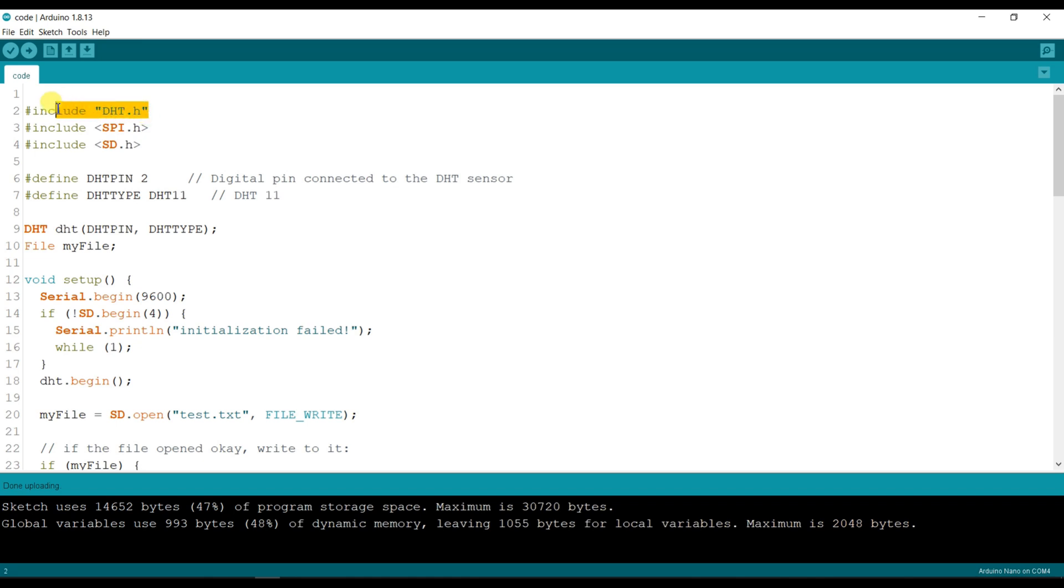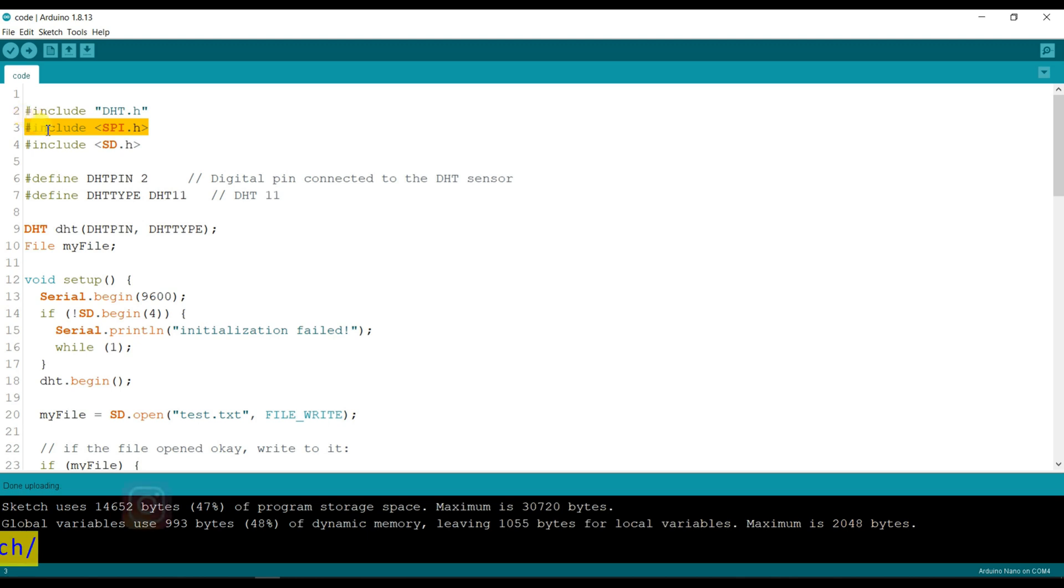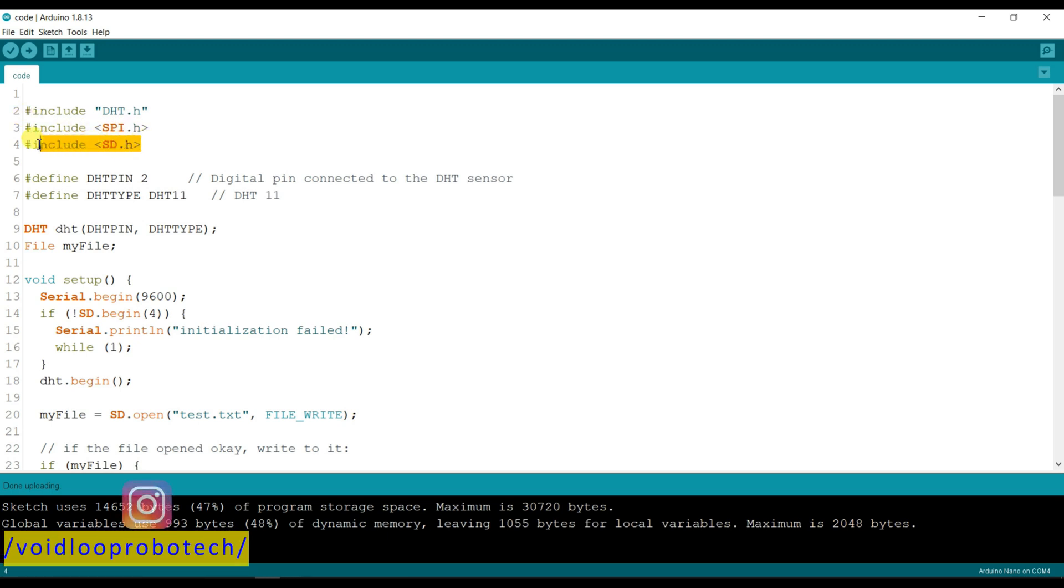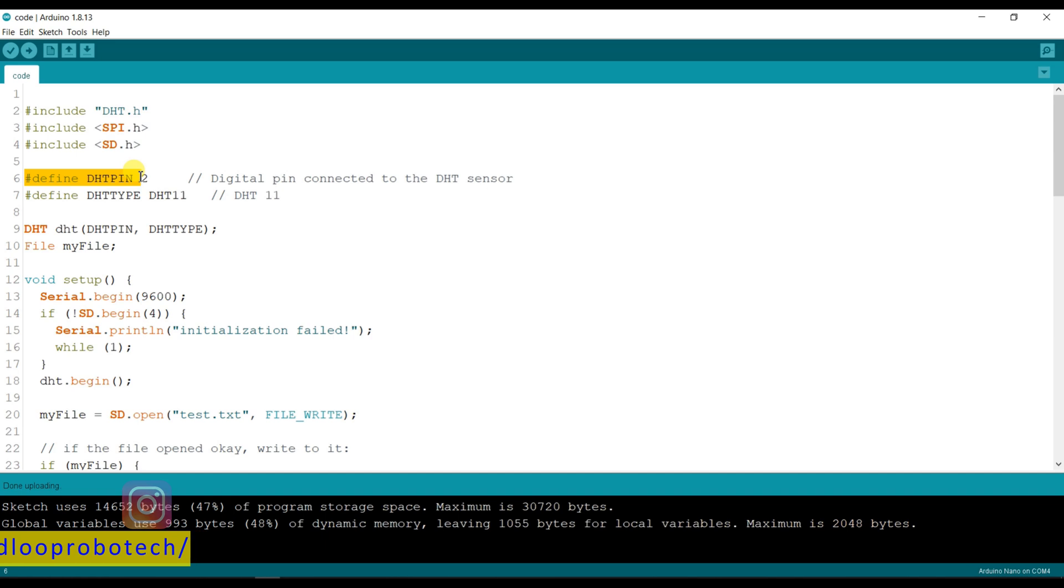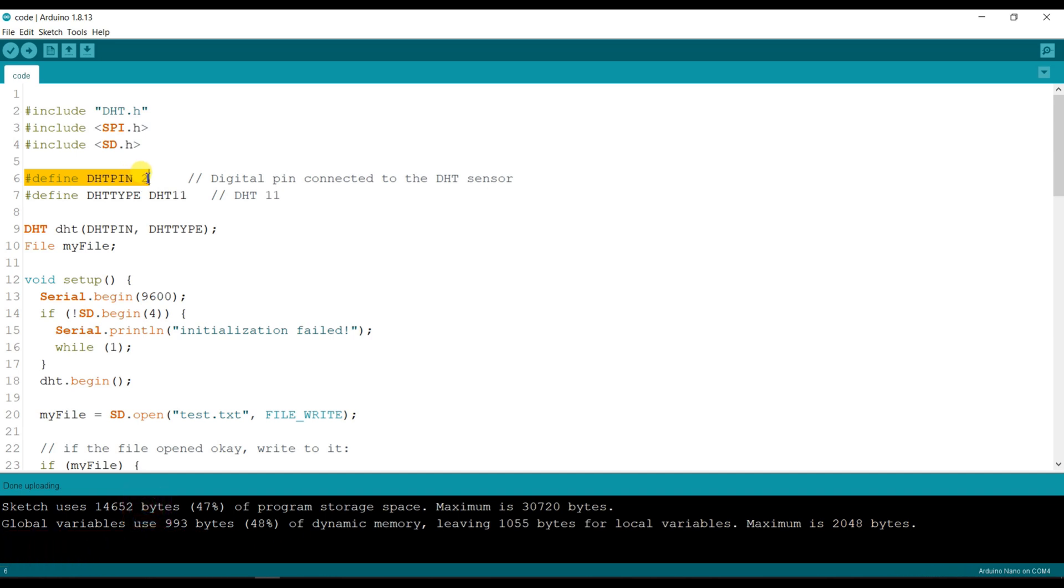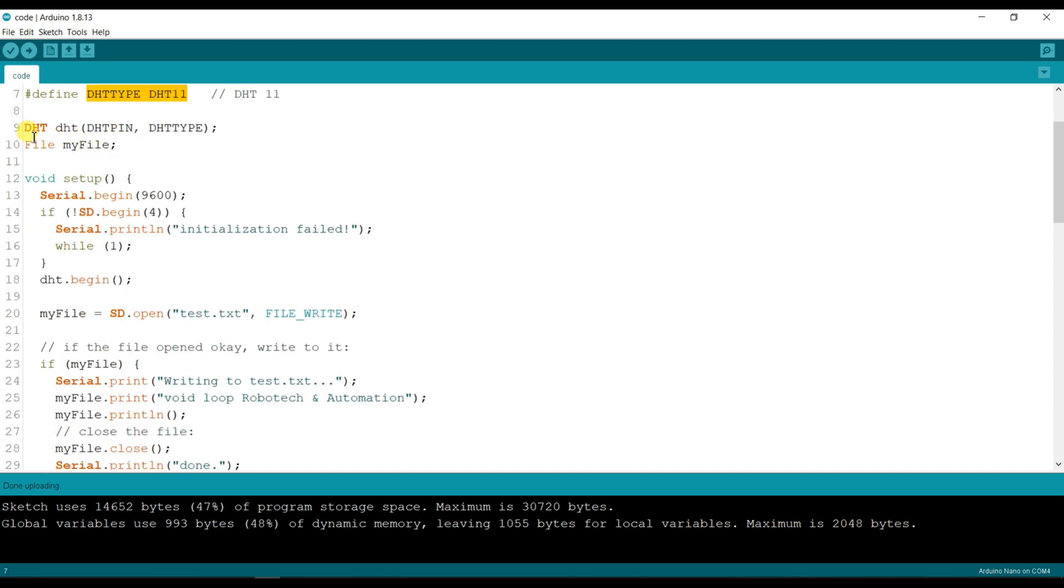So this is DHT sensor library which I have already installed, and this is SPI library because SD card module supports SPI protocol. This is DHT sensor pin defined, it is connected on pin 2, and the DHT type is DHT11. This is the DHT object.